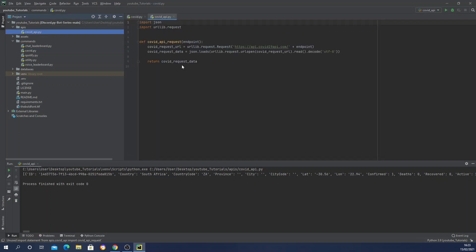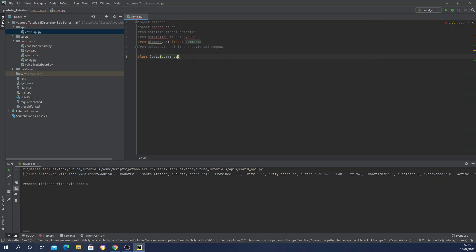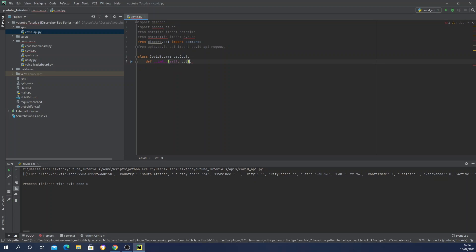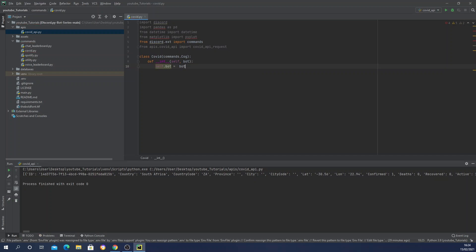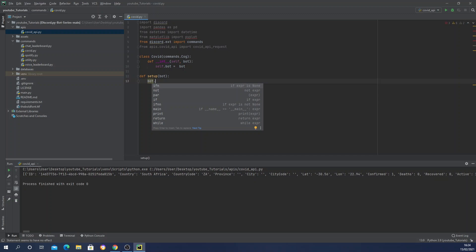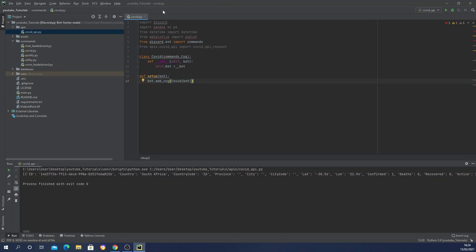Now let's define our class: `class Covid(commands.Cog)` — because we're going to add this to our existing modular system. Define the `__init__` method taking `bot`, and set `self.bot = bot`. Then define the `setup` function: `setup(bot)`, and call `bot.add_cog(Covid(bot))`. Let's quickly format these.